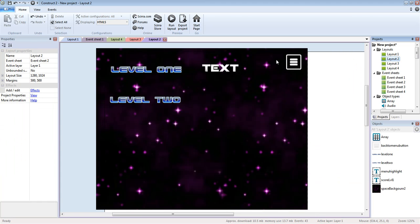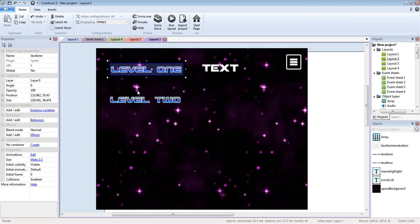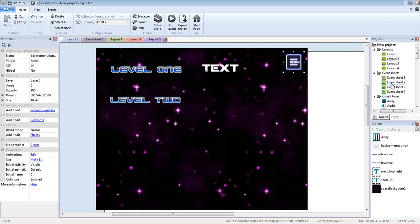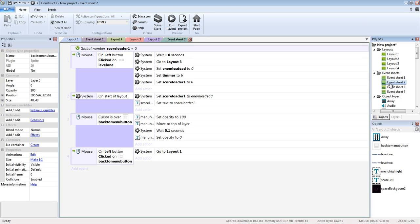Then we have our level 2. We got level 1, we got level 2. Level 2 will come very soon. We got the text, we have to go back to menu. And this actually reminds me of something. If we go to level 2, not level 2, but event sheet 2, we have all this code.